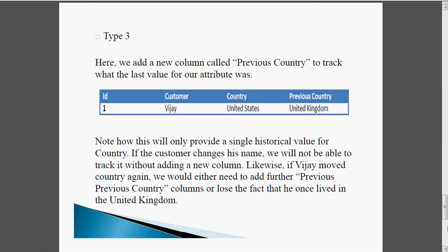These are all the types normally used in our data warehouses. Apart from these, Type 4, Type 5, Type 6, and Type 7 are also available, but those are mainly theoretical and not used practically.